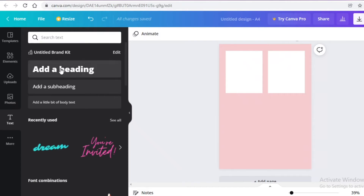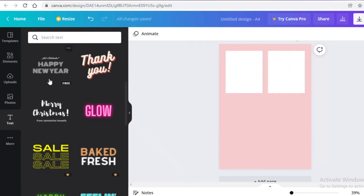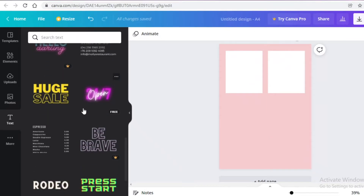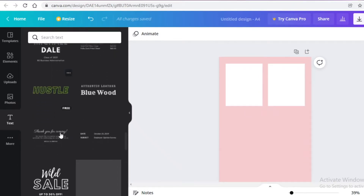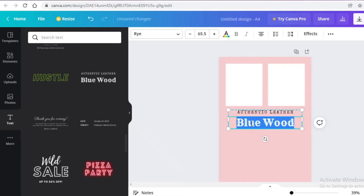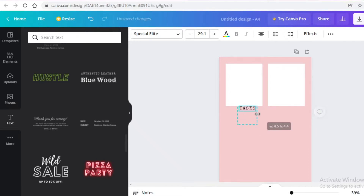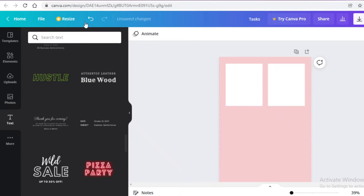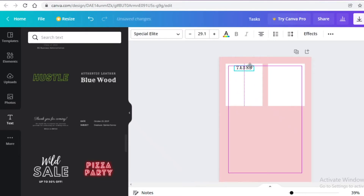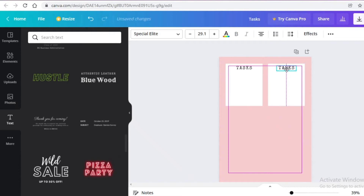Once I've done that I'm going to add text. Click on text on the left — you can use a base text, but if you scroll down there are many font combinations provided by Canva. I recommend choosing one of those because they look really nice and you don't have to think much. I'm going to go with this font, delete the placeholder text, and write 'Tasks'. Then I'll click on ungroup so the two boxes are separate.